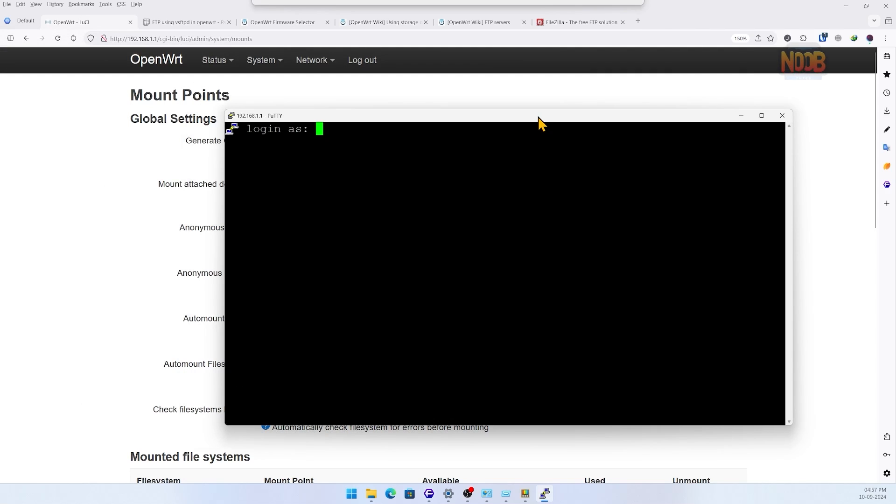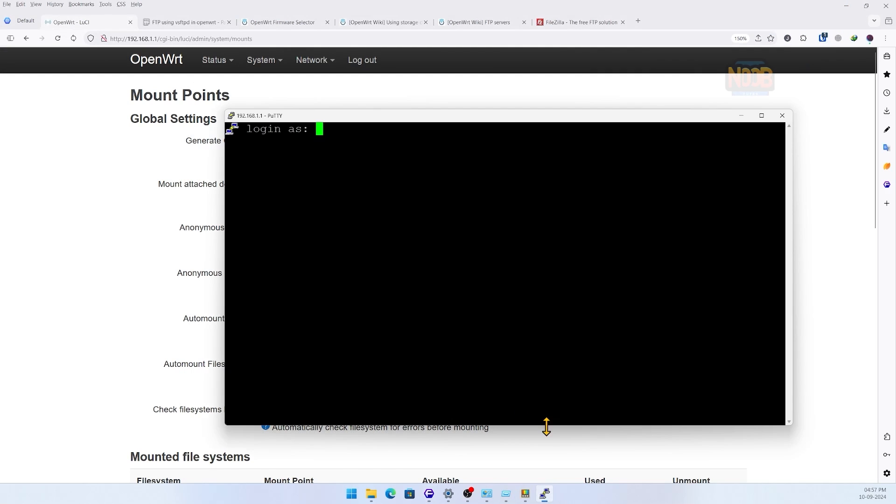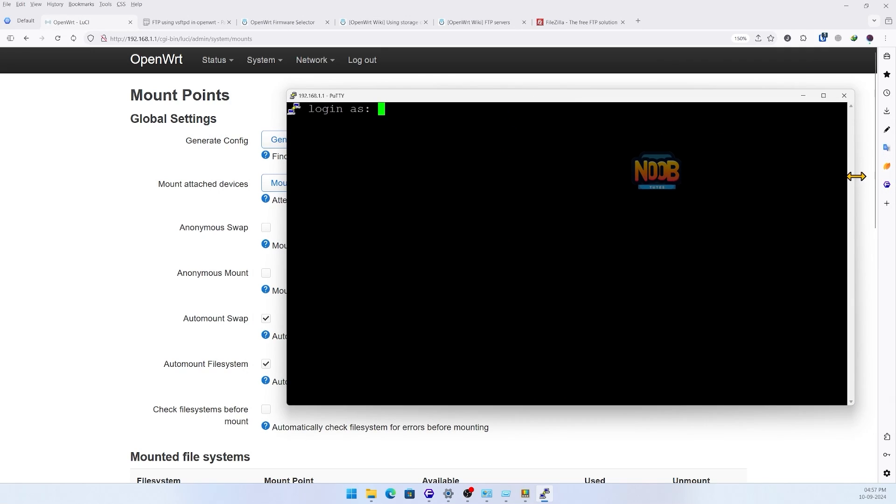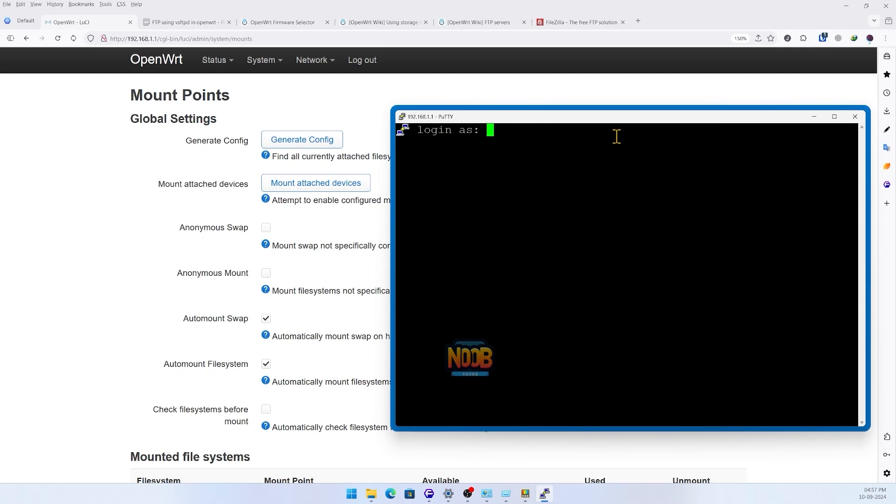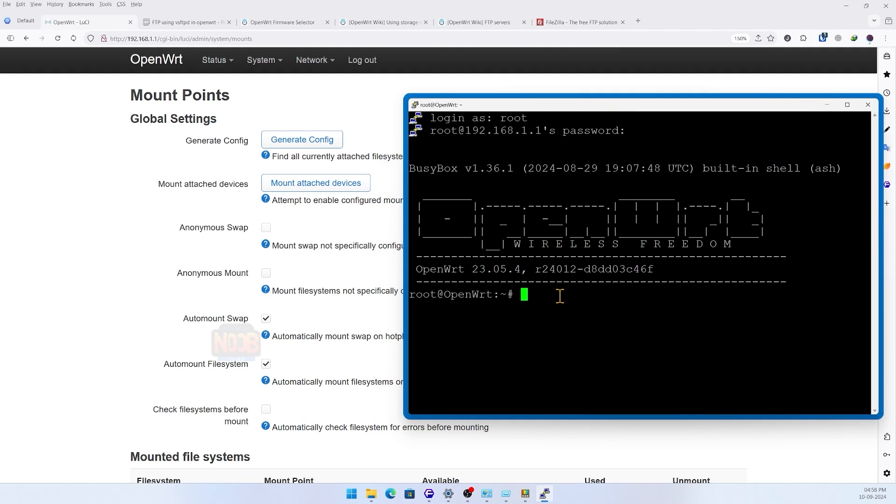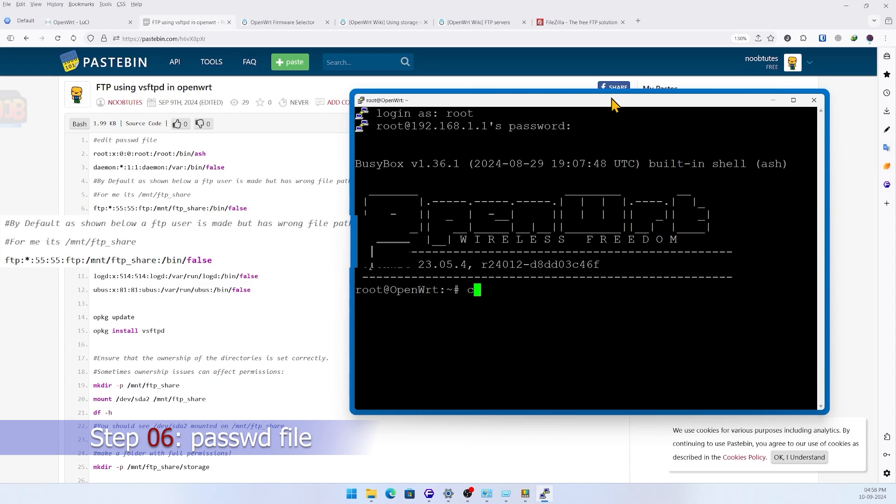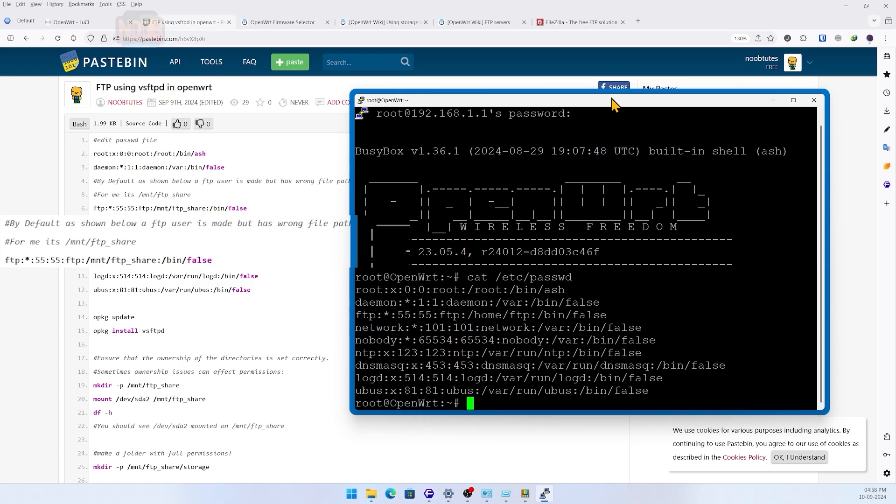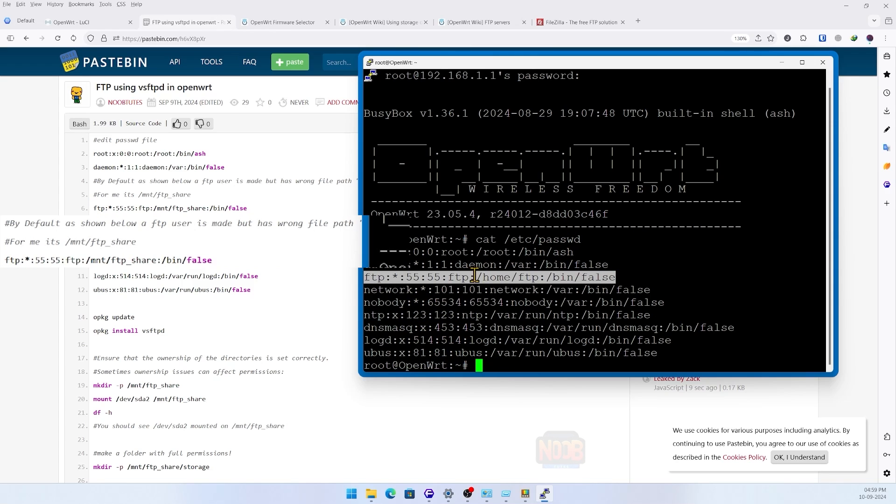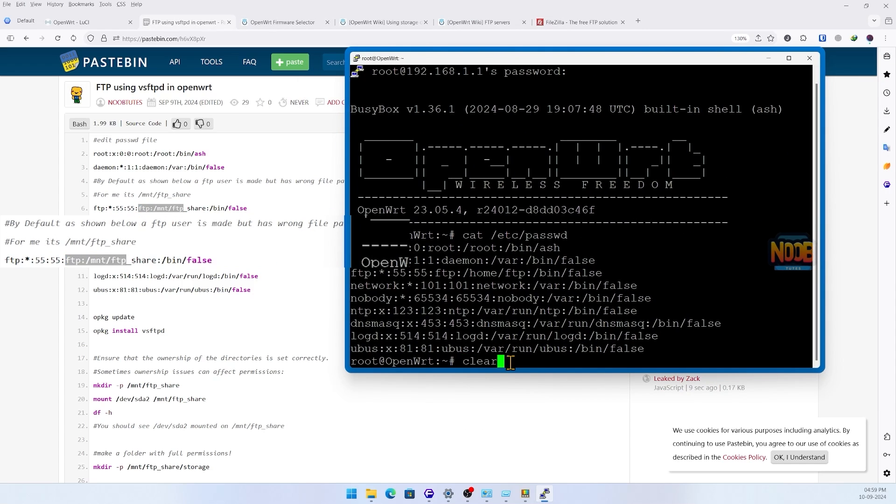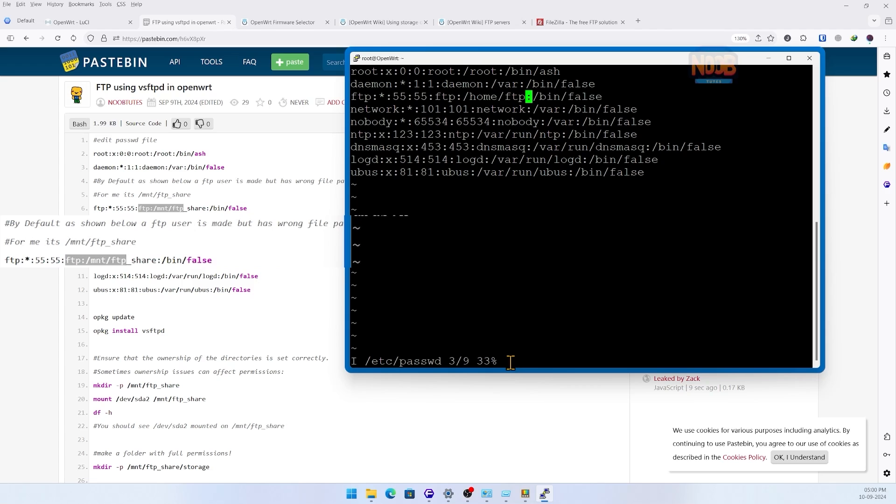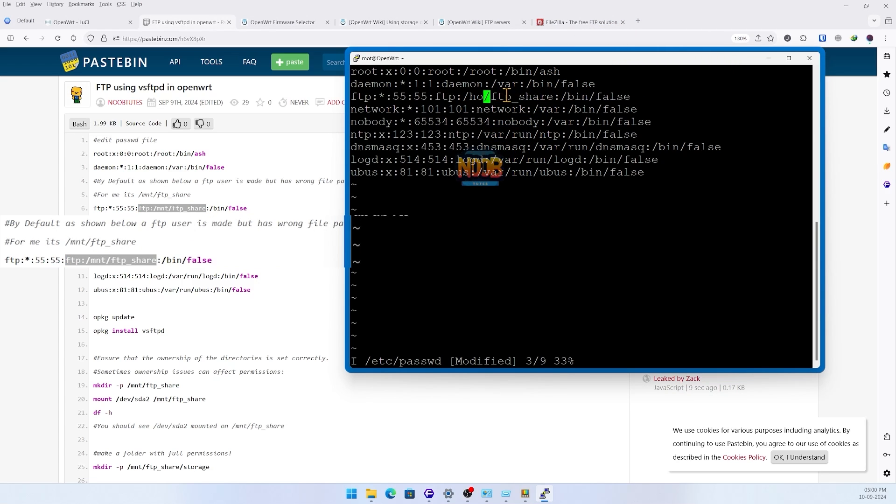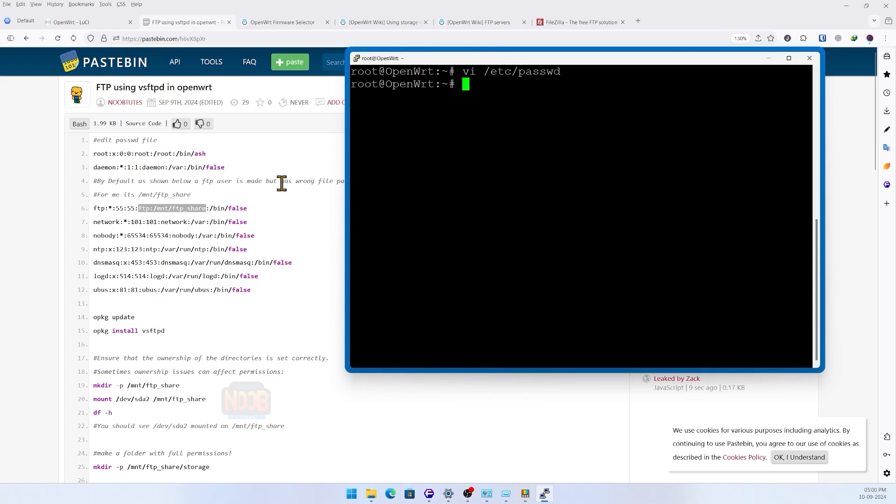Setting up the FTP server with vsftpd. Here we'll start by editing our router's password file. In here there's a default user FTP which has been given every permission we need, but has the wrong file path. We need to edit it as follows. After this we save and exit.